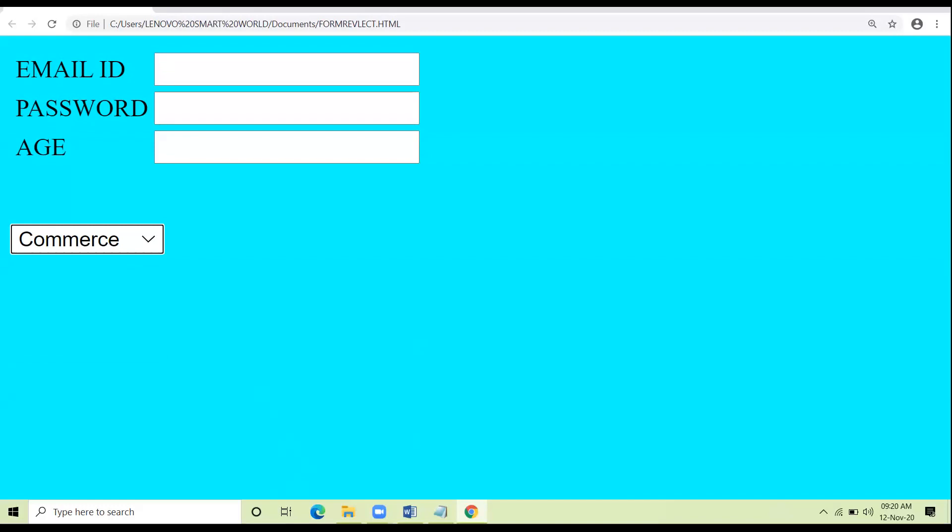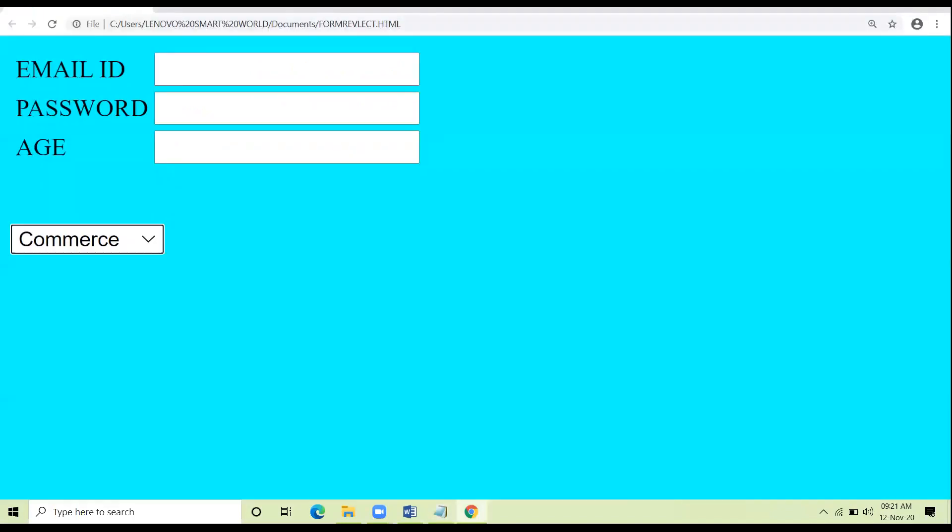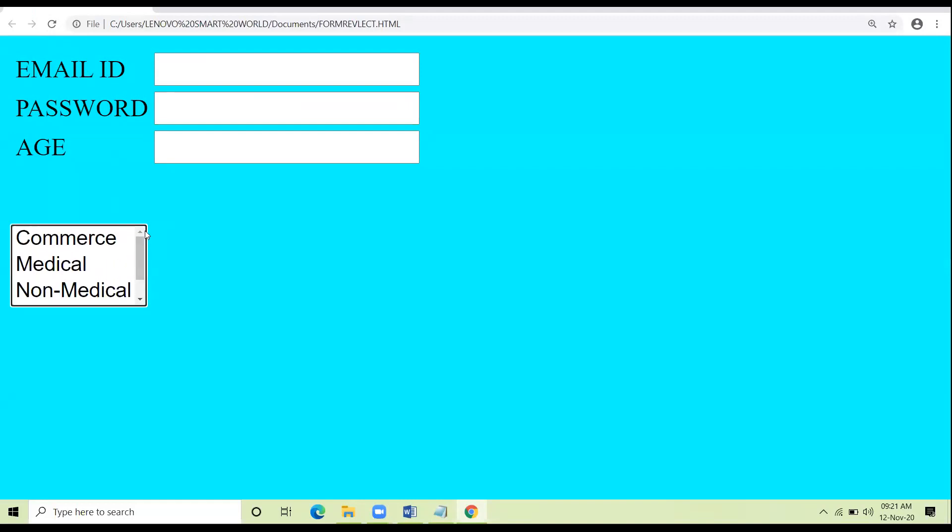Now suppose I am writing here the attribute size and I am giving three. Now it will be a list box. I have taken the size attribute and I have given the value three. See here only three values will be visible. No doubt there are four values but visible will be three. Am I clear up till here?